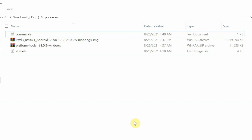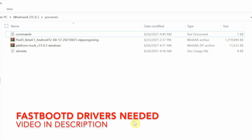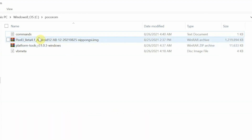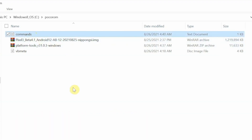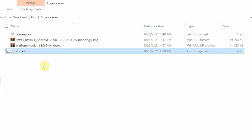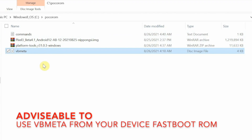What do you need? You need access to a computer because we are going to use fastboot. All the links and files required are in the description. First, there's a file with all the commands we need. You also need a vb_meta file — this is an image file, and you can download it from Google or find it in the fastboot ROM for your specific device.